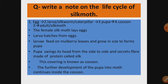Note that the plural form of larva is larvae — larva singular, larvae plural. The pupa swings its head from side to side and secretes a fiber rich in protein, called silk.